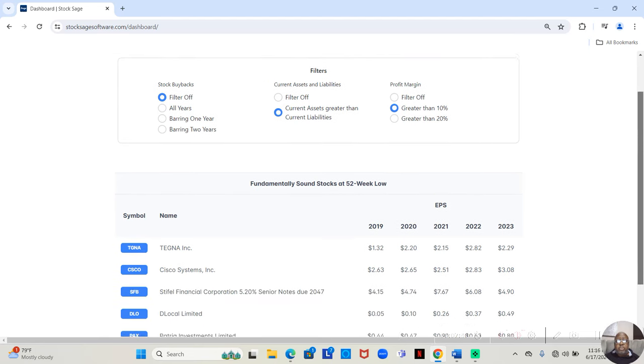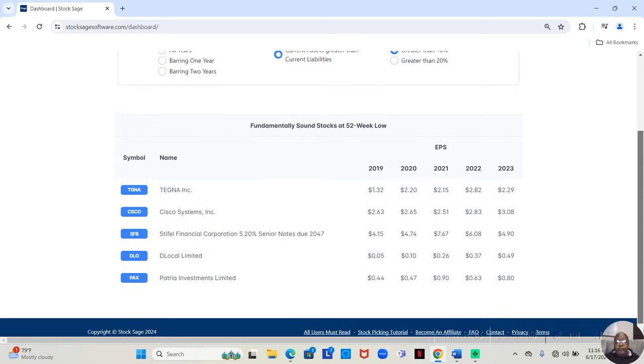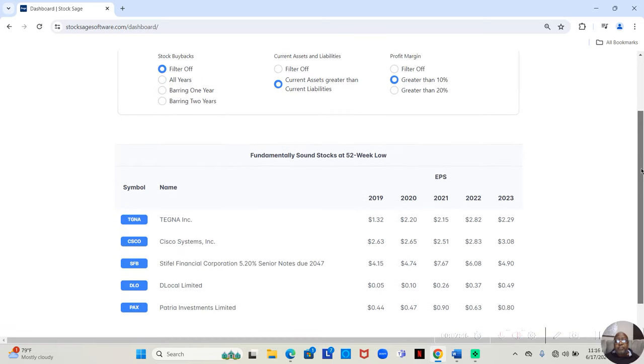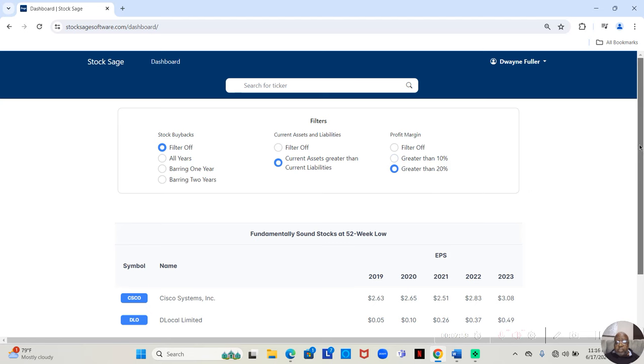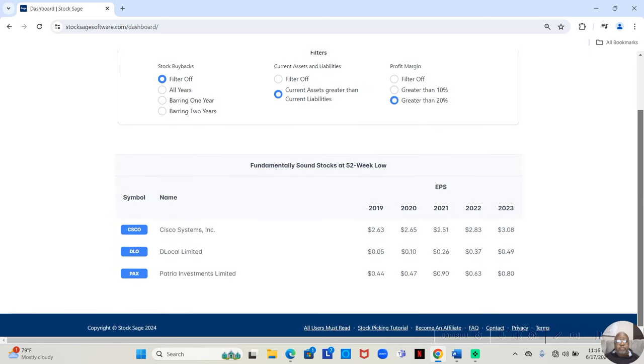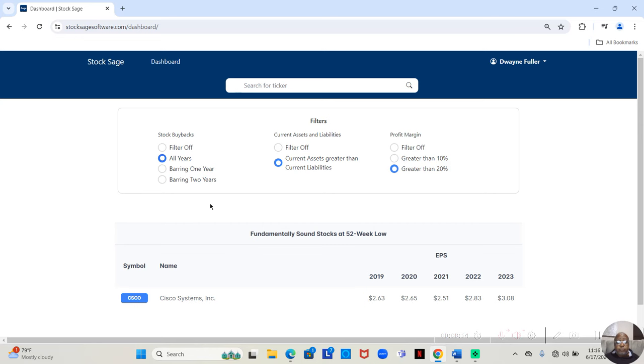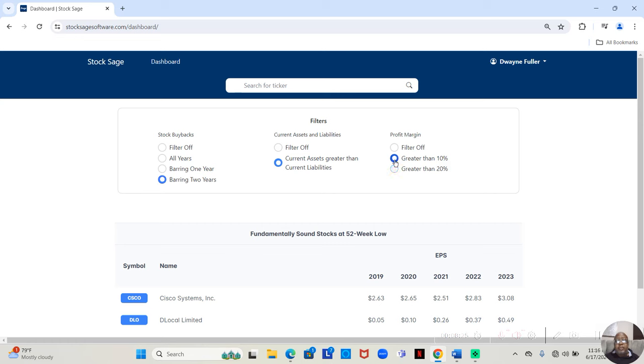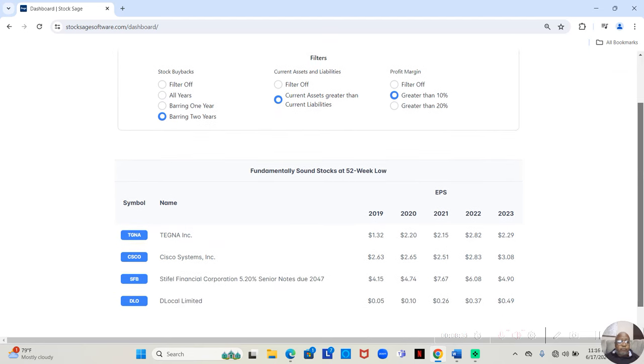You know now that these are companies with strong balance sheets. But what about profits? You have a lot of companies that make a lot of money but in the end after they pay their expenses they're only making 2% a year, 5% a year, 7% a year on their income statements. Well let's say that we choose greater than 10%. Now this list gets considerably smaller. Because now it's only showing companies that have 10% or greater profit margins for the last 5 years.